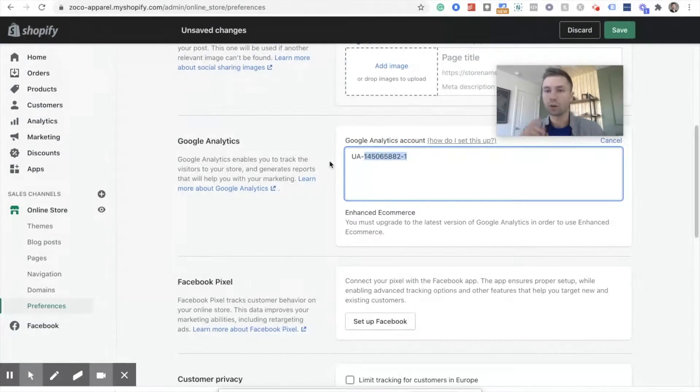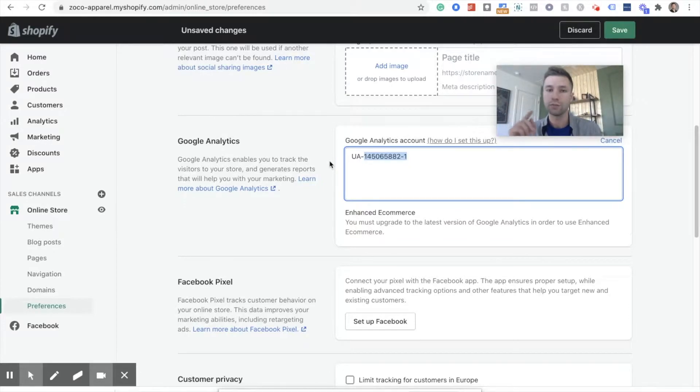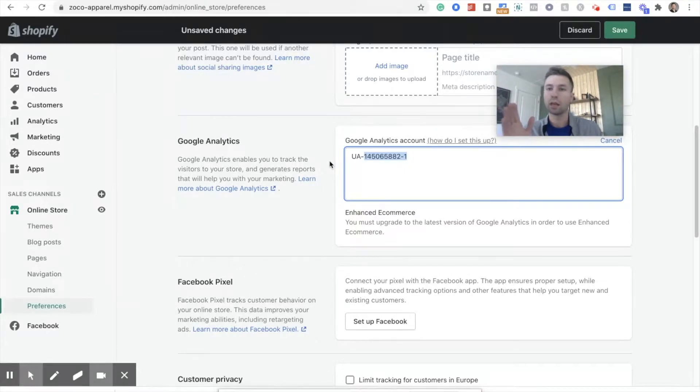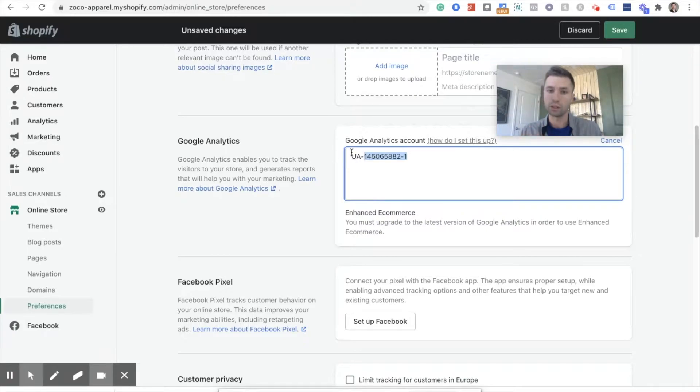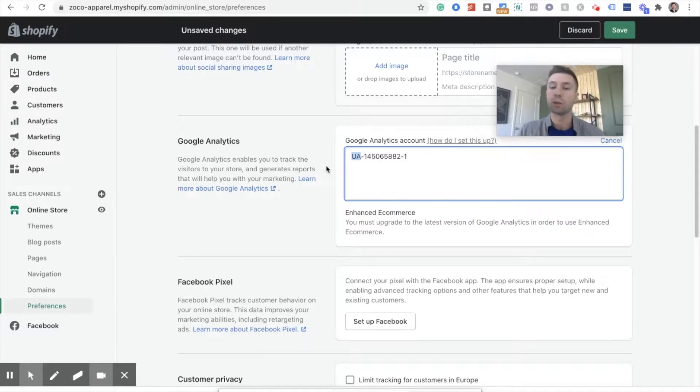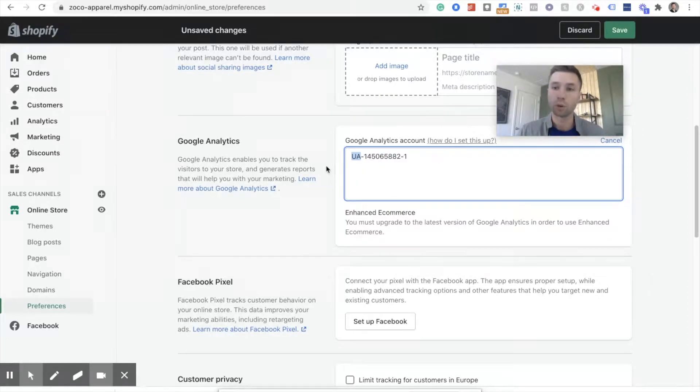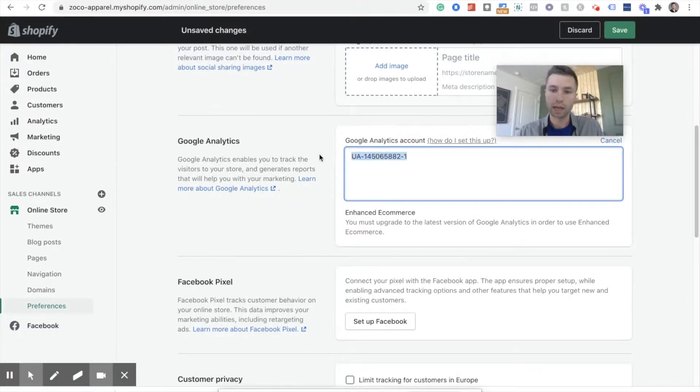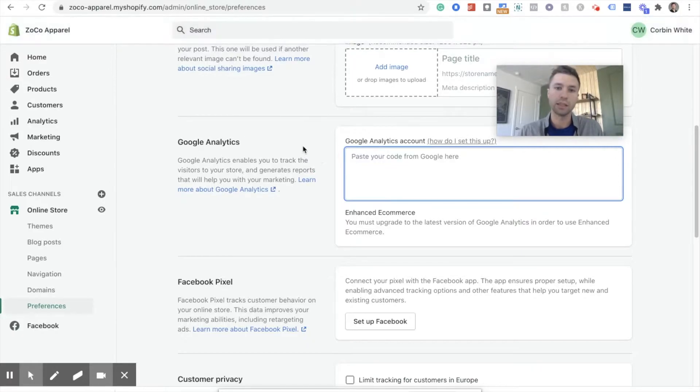So we're going to go through and create a new Google Analytics 4 account. So you can see what the differences are between Google Analytics Universal, which is the UA, Universal Analytics, and Google Analytics 4. And then I'm going to show you how to connect Google Analytics 4 to your Shopify store. So we're going to exit. We're going to delete this because that way no longer works.